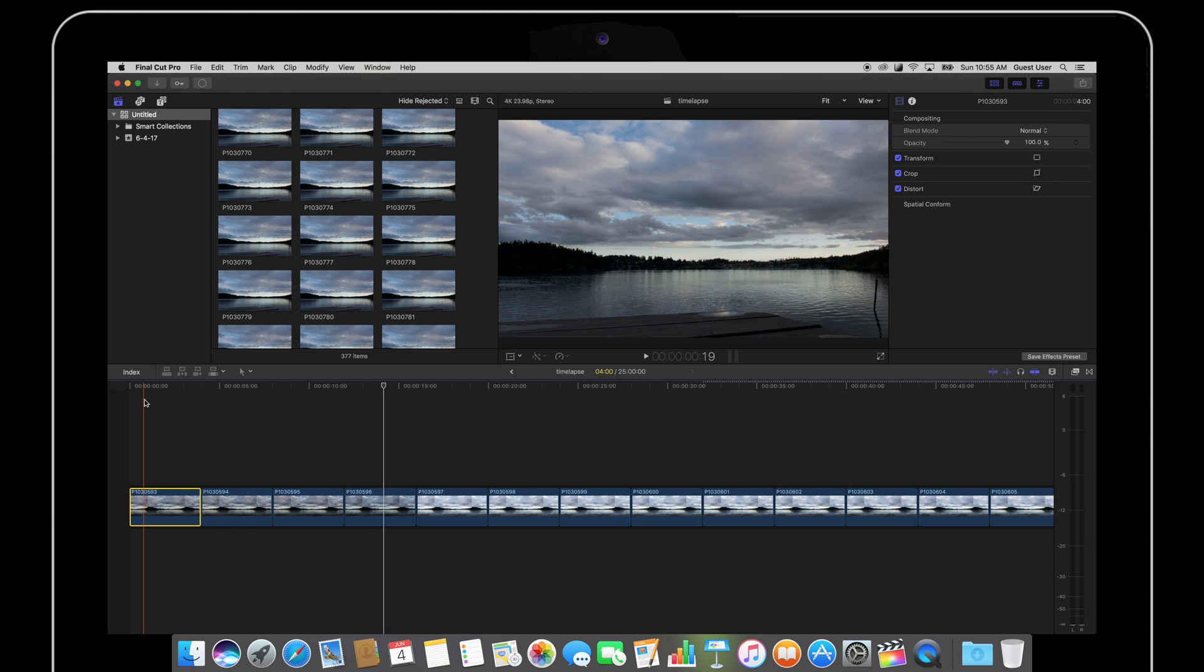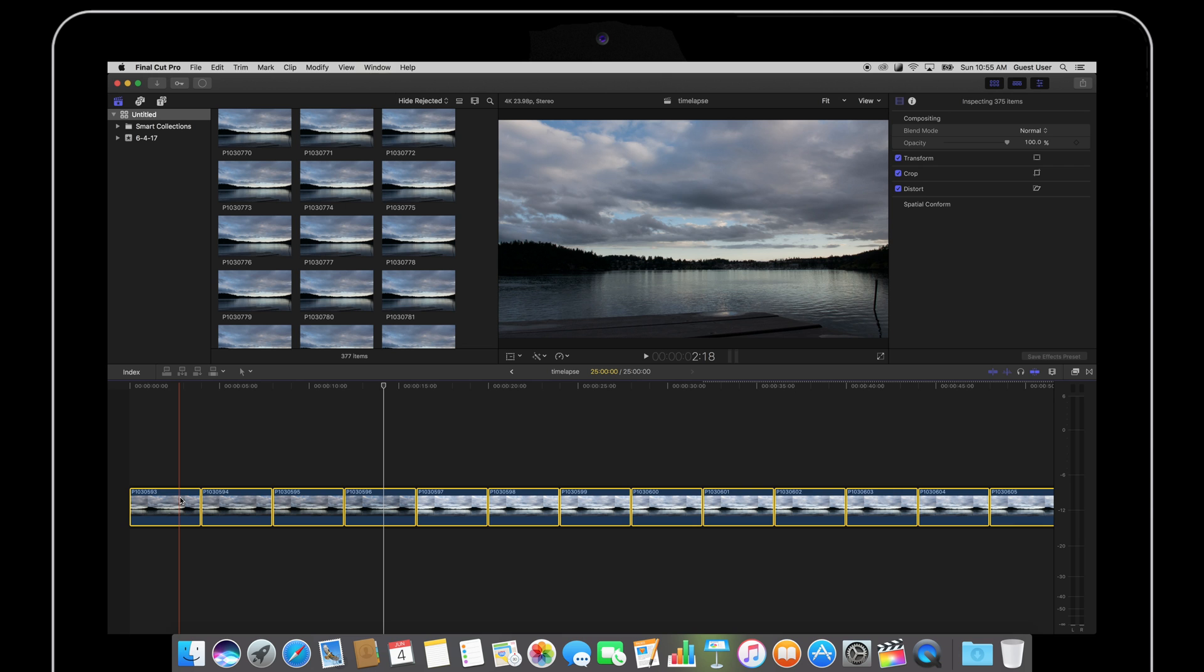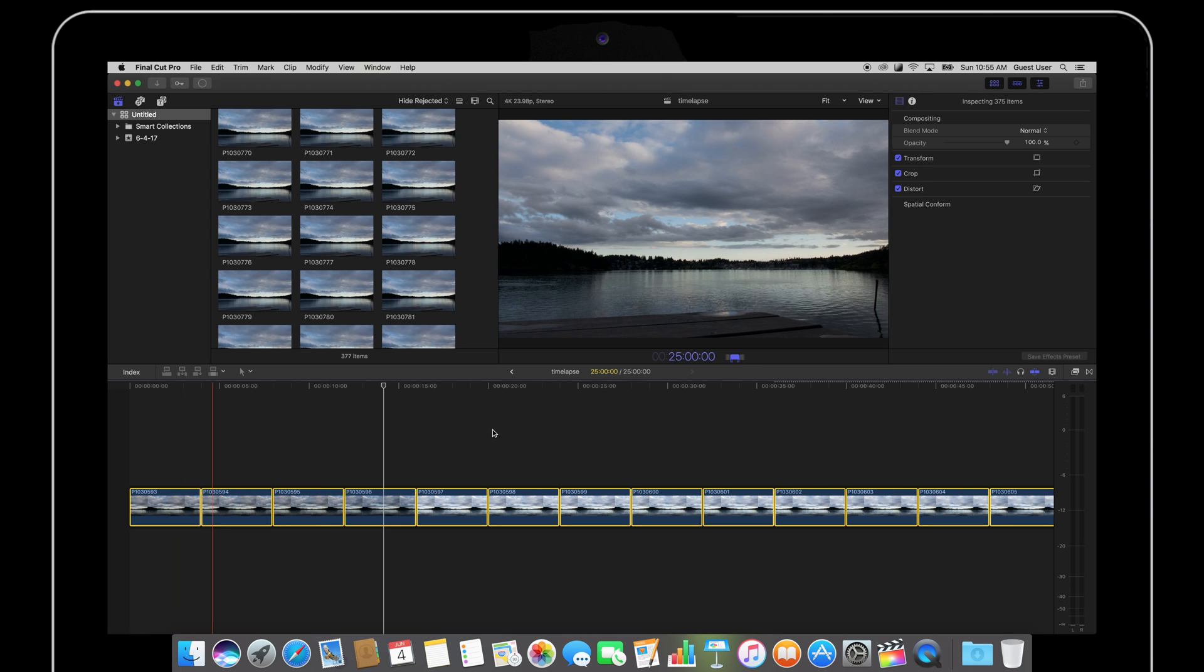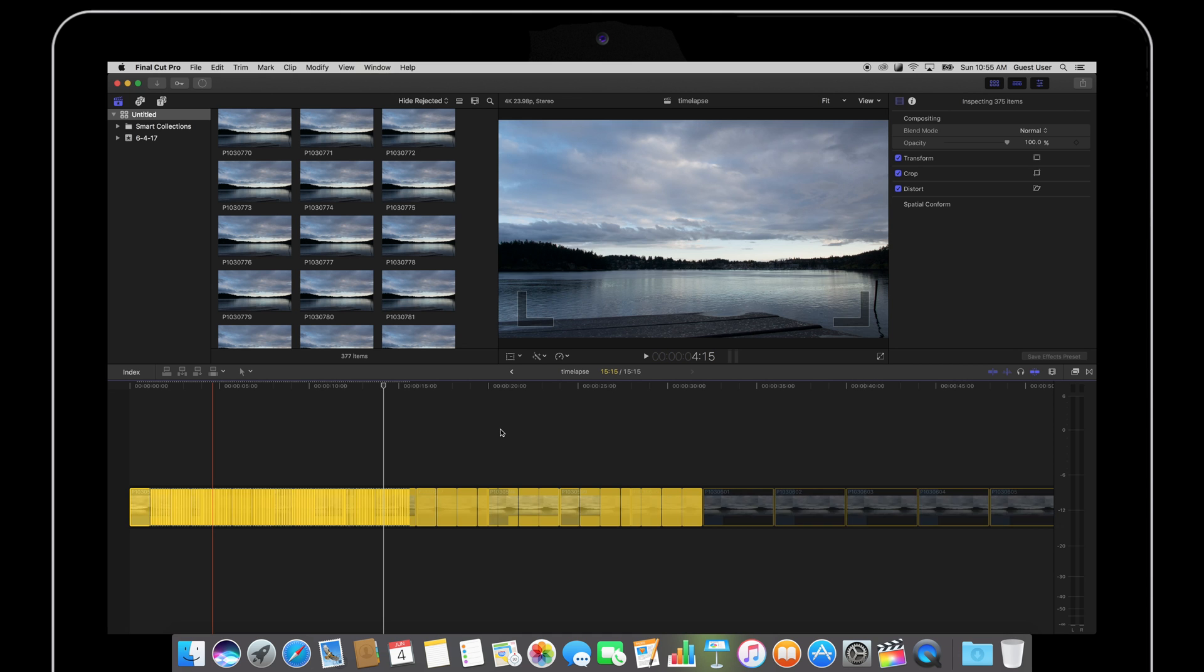So the first thing that I like to do is select all of my clips and right-click on one of them and select change duration. And now I'm just going to type in 1 and hit enter.